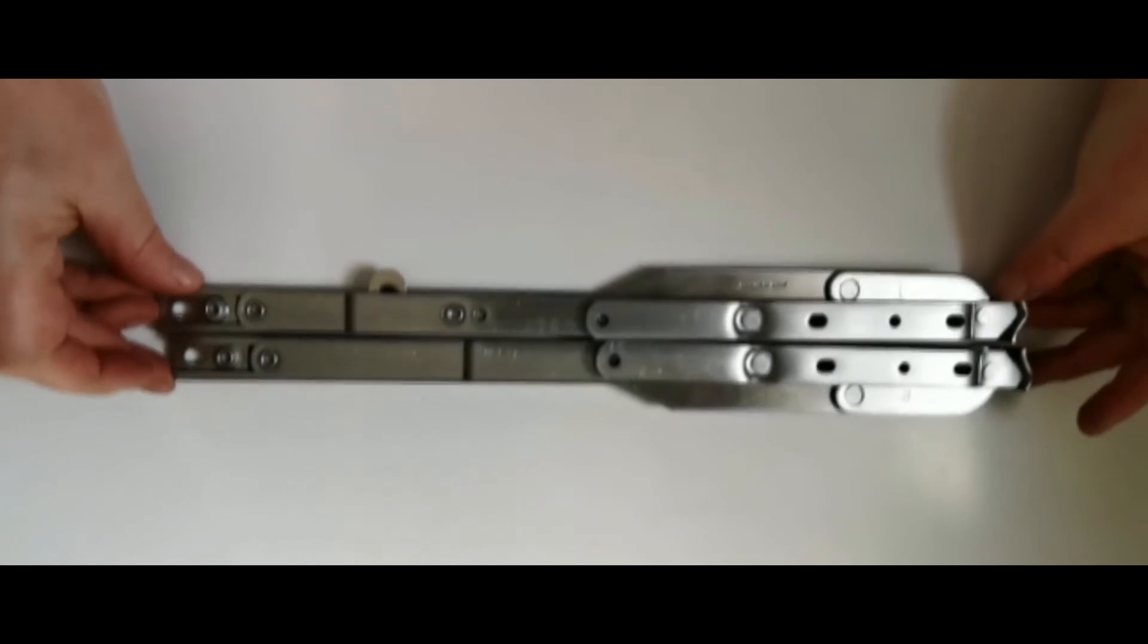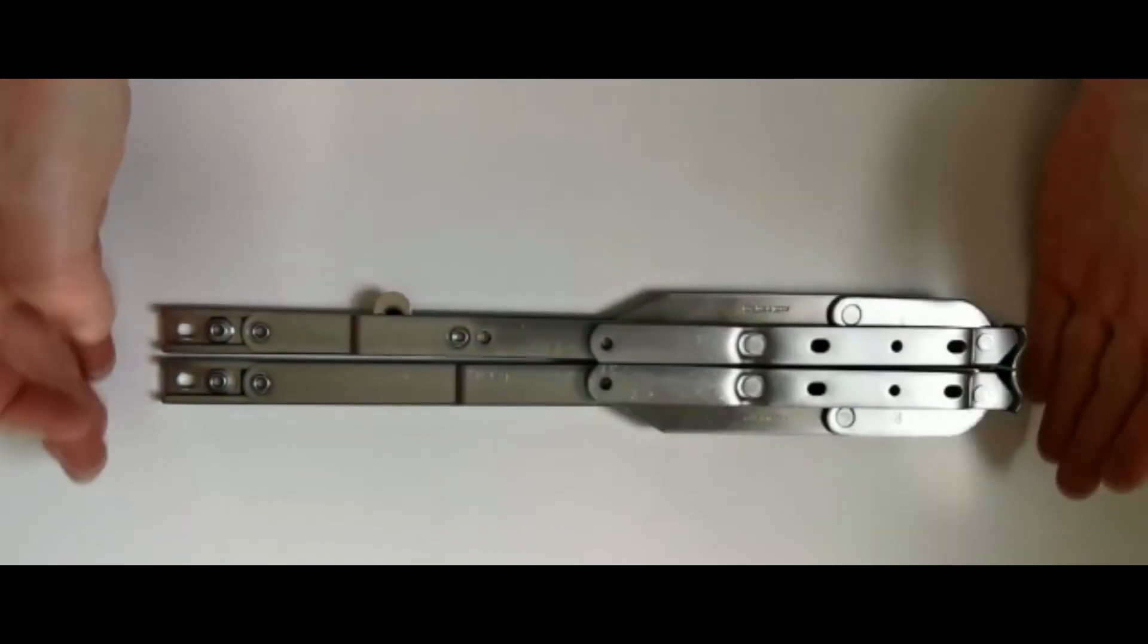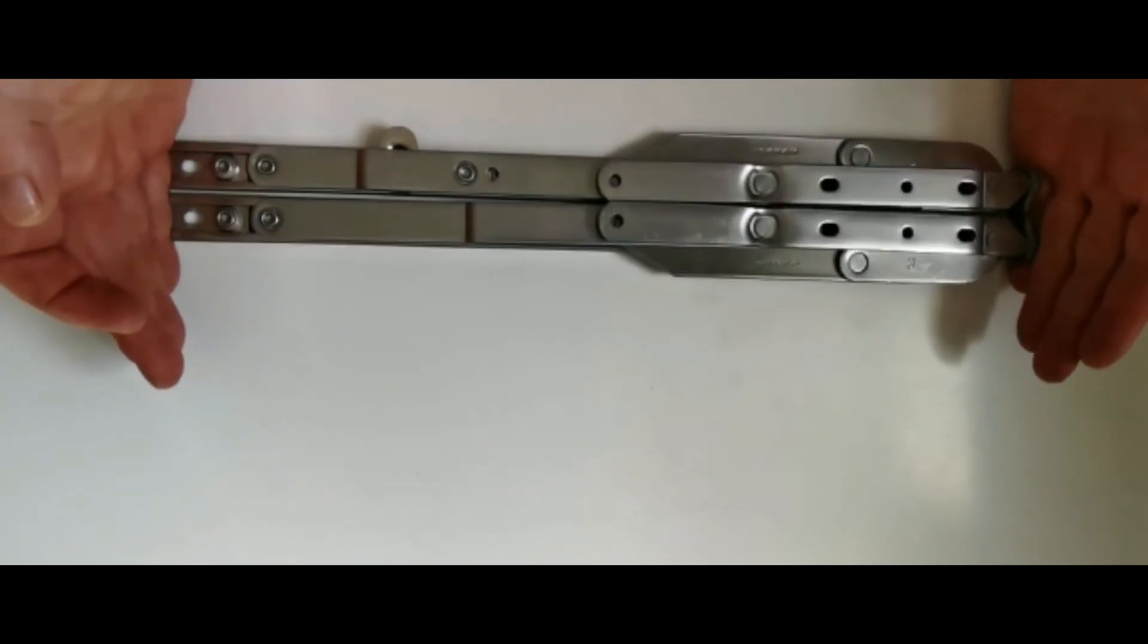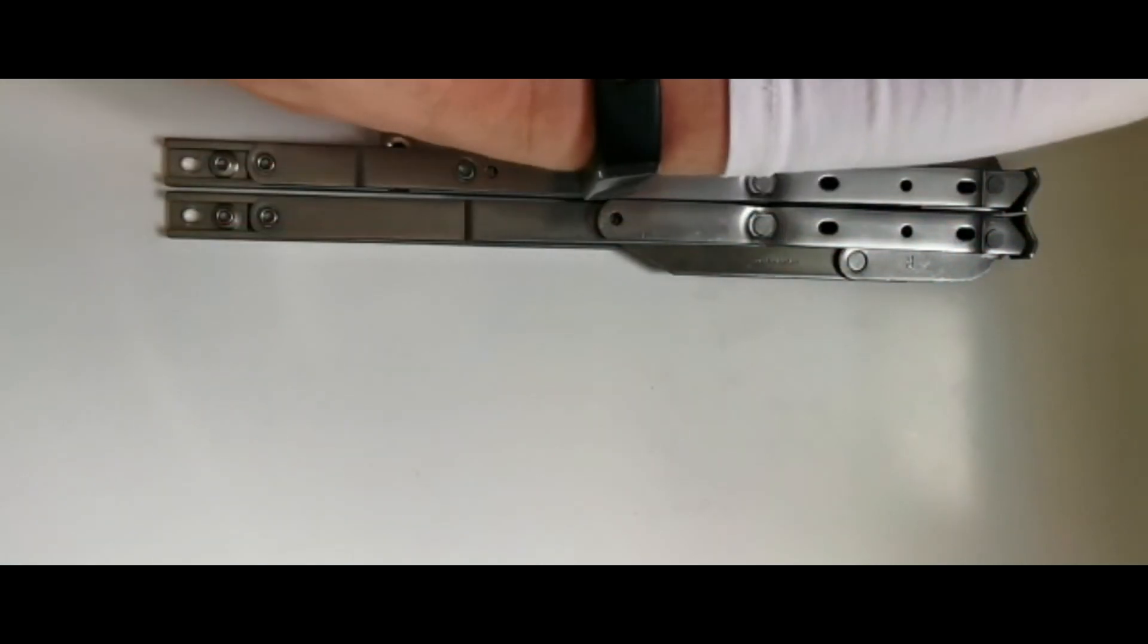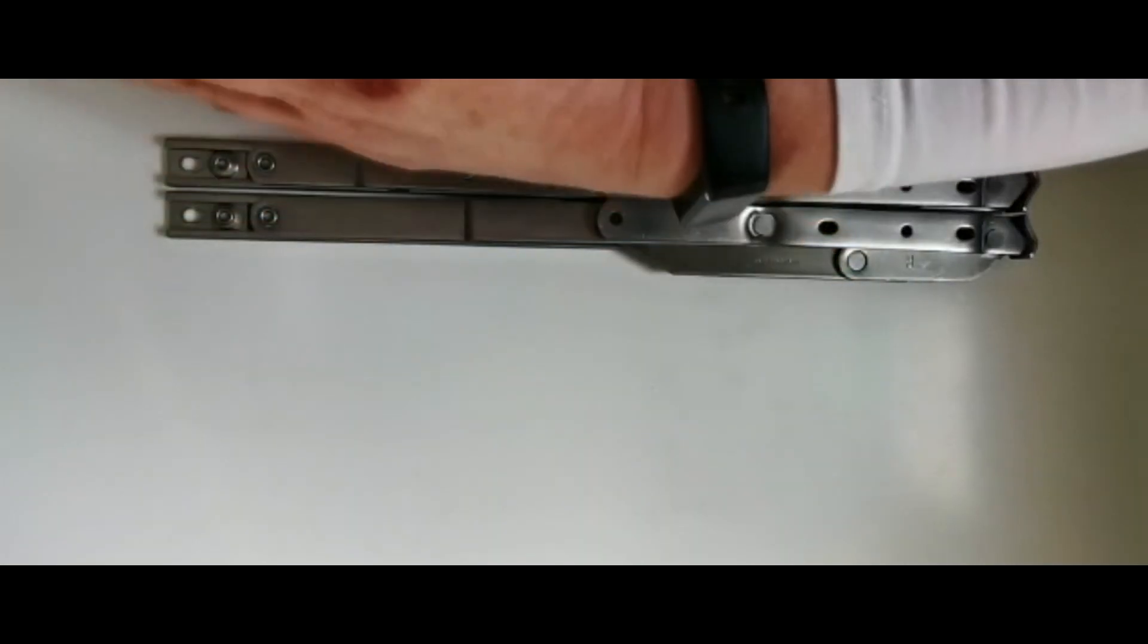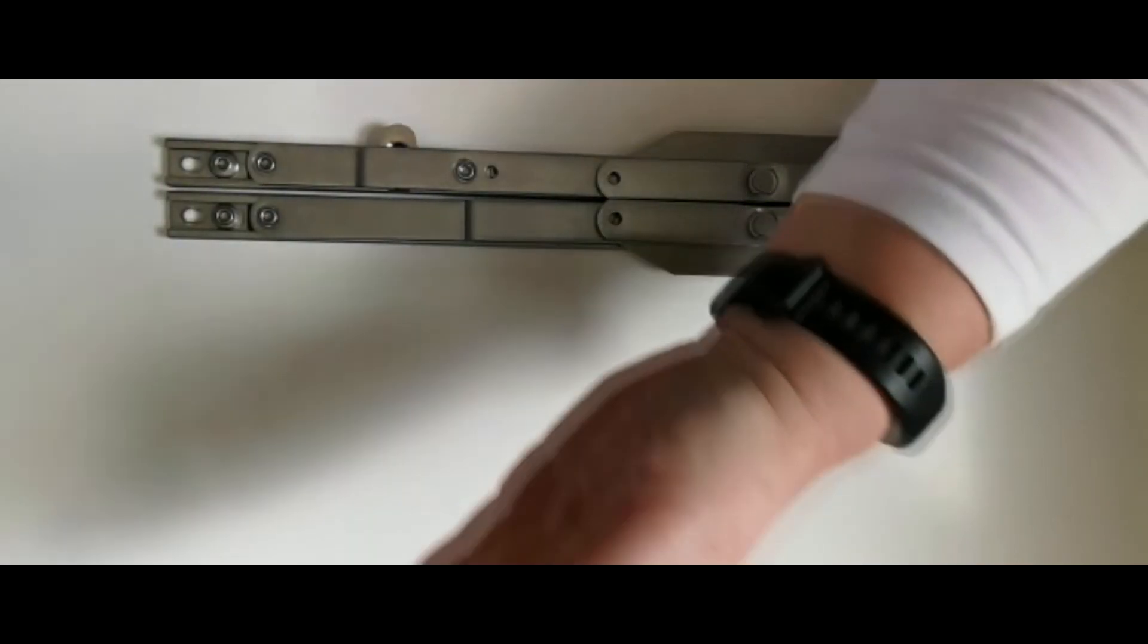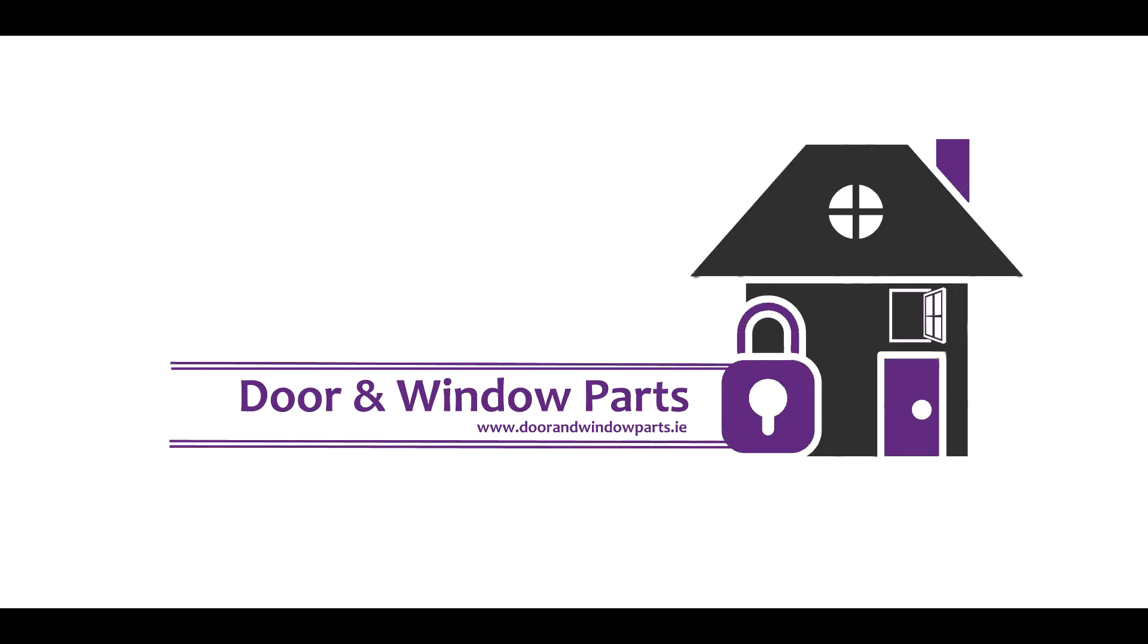So this would be a pair that you would use. You can see this would be for a left hand hinge opening with a right hand handle, so your window opens this way. This is type A, and I'll show you type B in a moment.